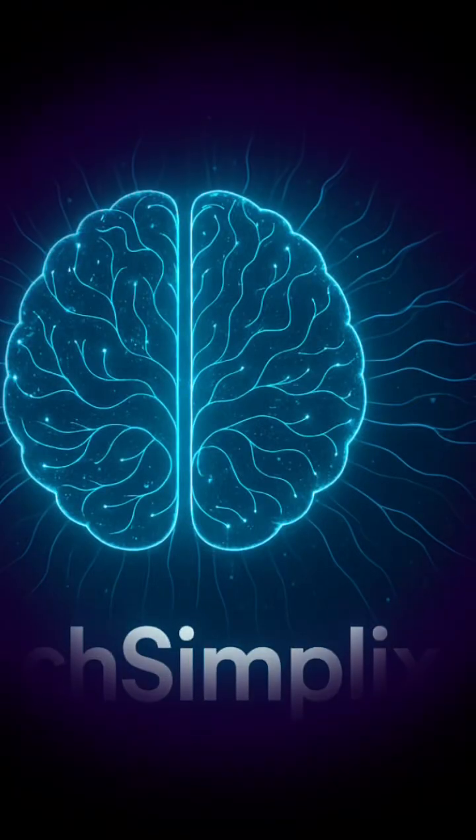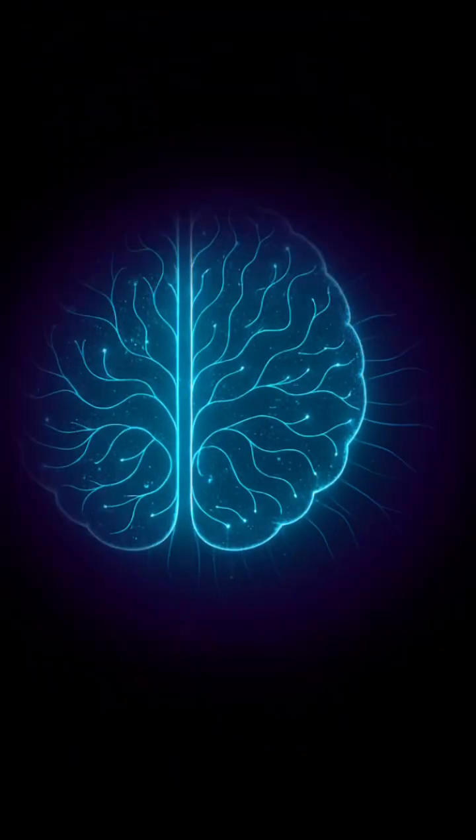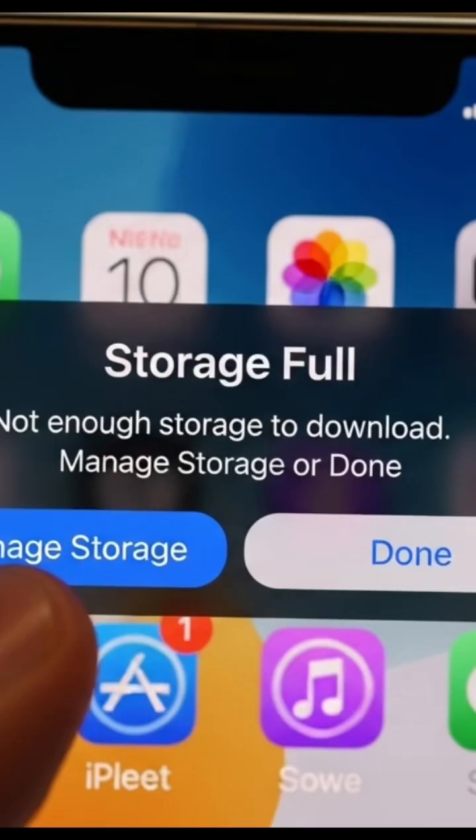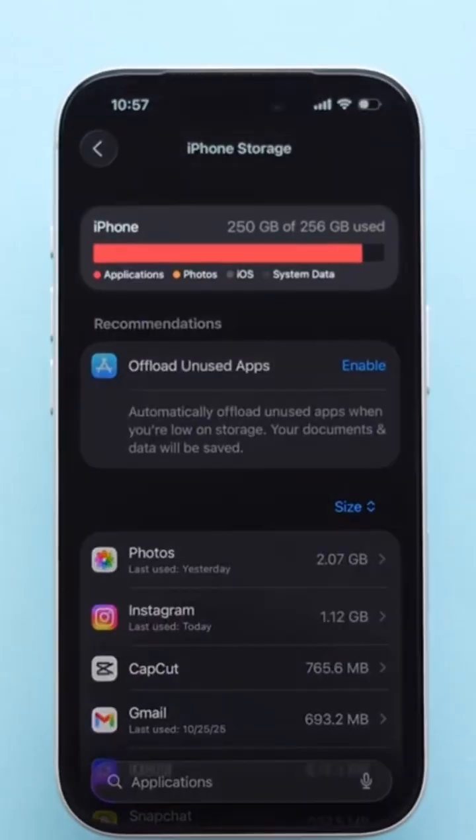Hey everyone! Welcome back to TechSimplex. If your iPhone is running low on space or showing that annoying storage full message, don't worry — today I'll show you how to free up space easily. We'll cover how to clear cache, delete unnecessary files, and even reinstall apps the smart way.